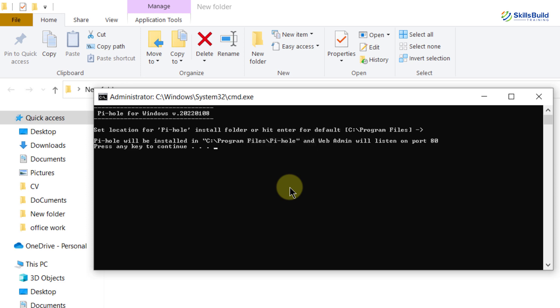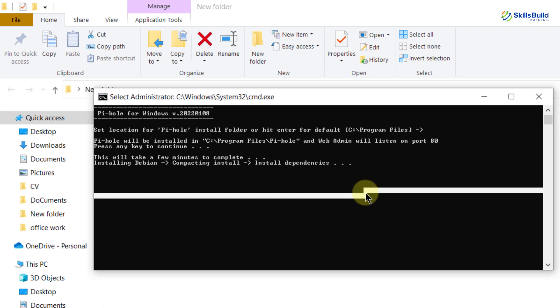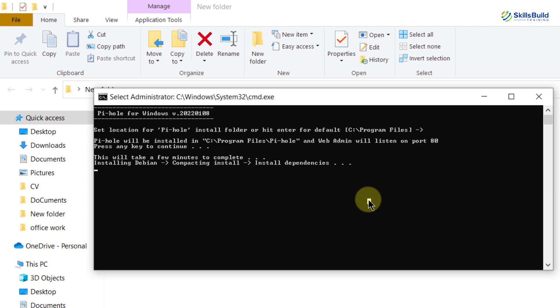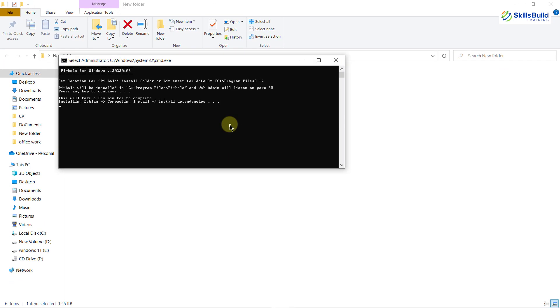Again, it is asking for a confirmation. So just press enter or any key to continue. It will do some processes and it will install Debian. Now it is installing some of the dependencies and obviously it will take a lot of time now. So I'll see you when we are done with all the installation process.